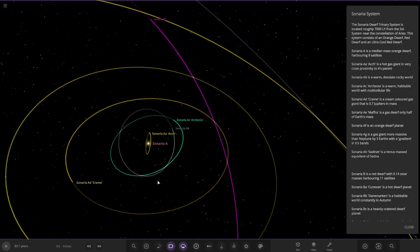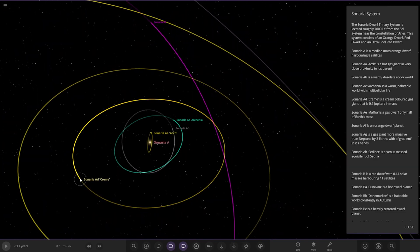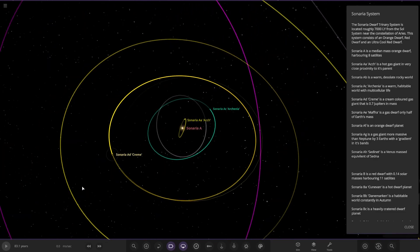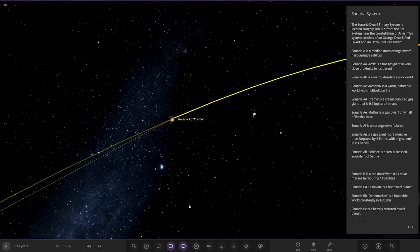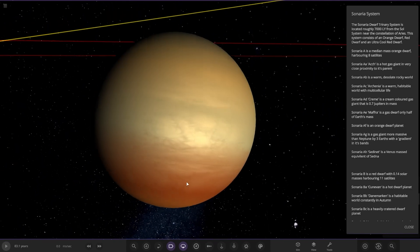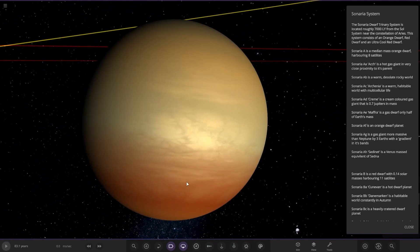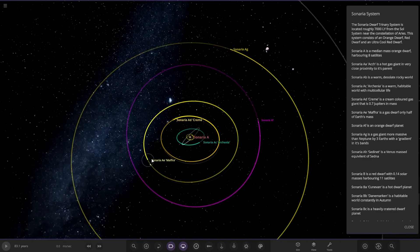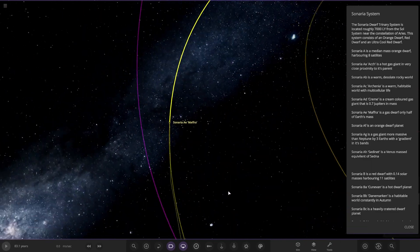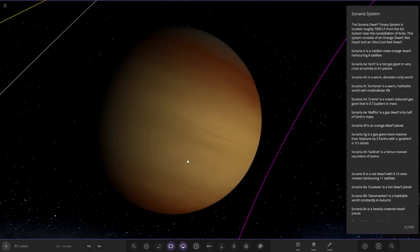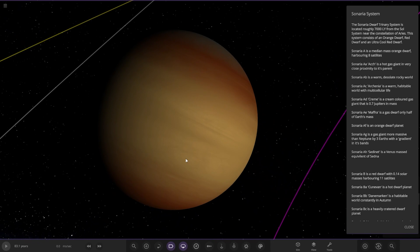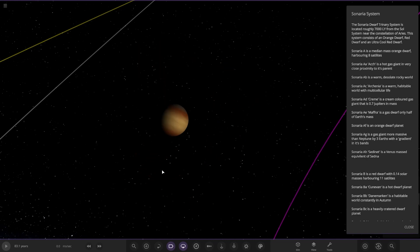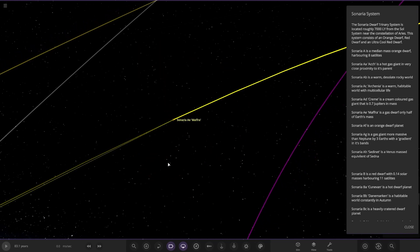Because this system was probably posted in an older version of the game. And then we have AD over here. It's a cream-colored gas giant that is 0.7 Jupiters in mass. Looking good. And we have AE Mafra over here. It's a gas giant only half of Earth's mass.